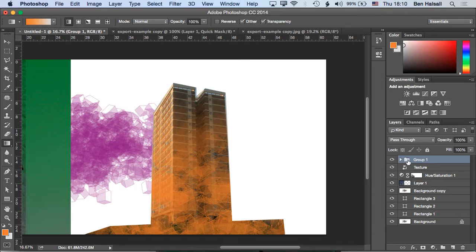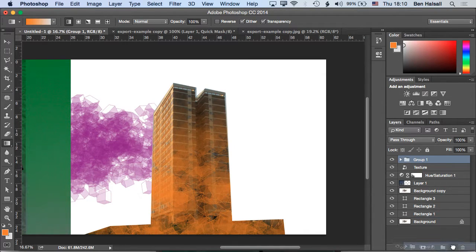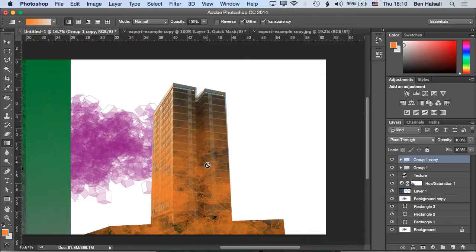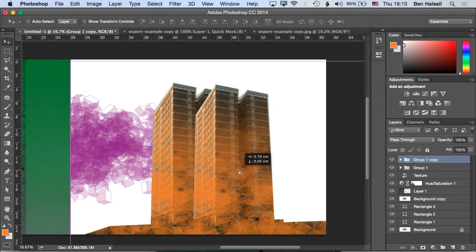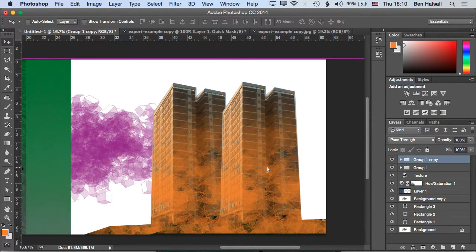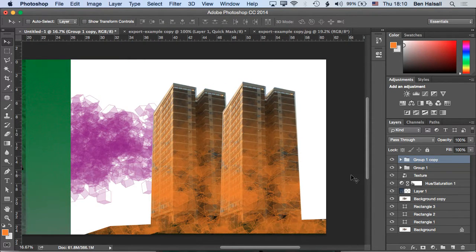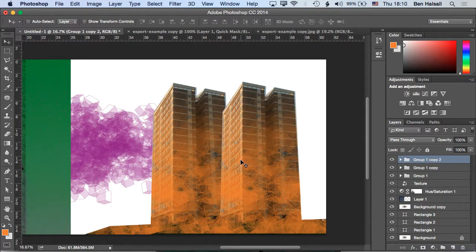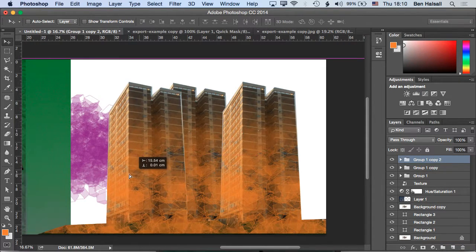Then we've got a group. We could copy that group, so it's the collection of those two layers. We could move that and then suddenly we start to get this nice kind of stacking up of those different shapes.